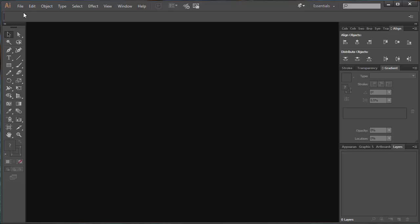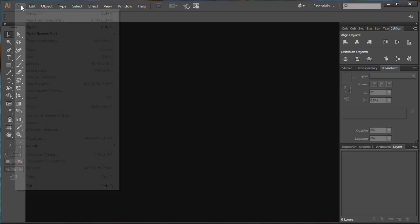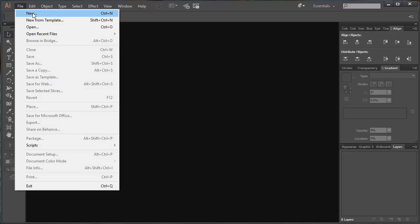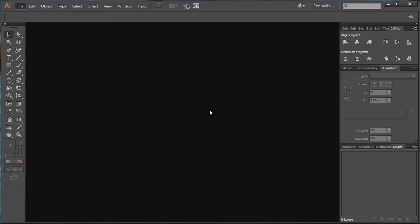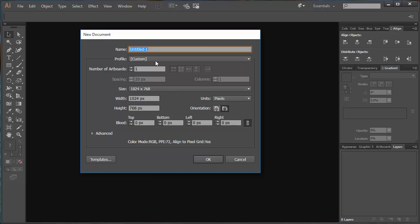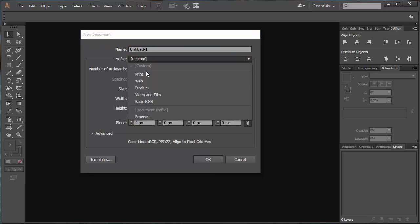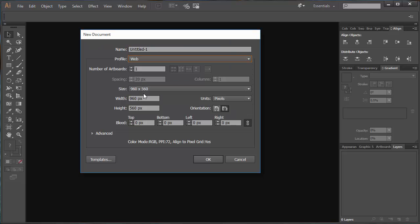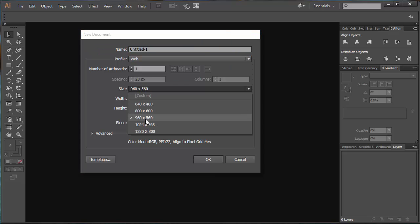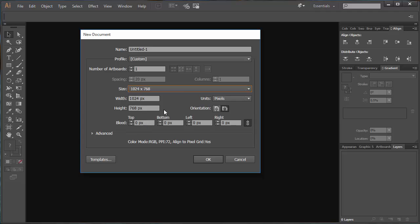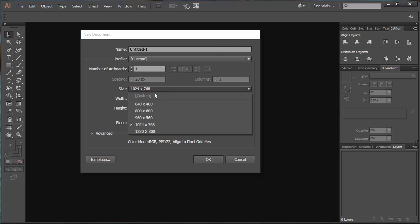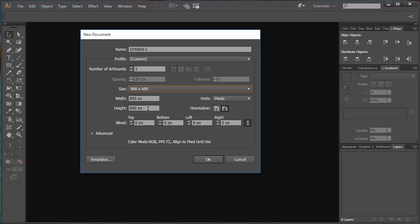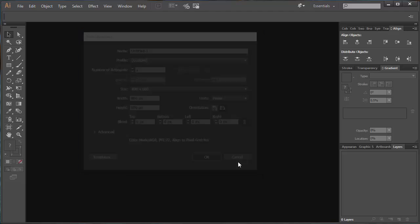I'm going to open up a new document. File, New. Easiest one to go for is a web-based one, probably something like 950 or 1024, maybe even a bit smaller. Maybe 800 by 600 will be fine for what we want to do. Click OK.